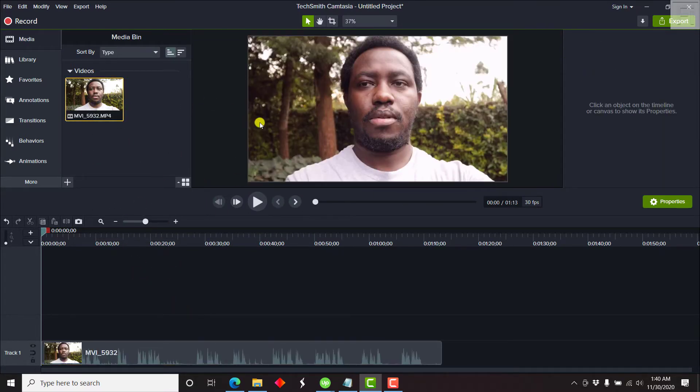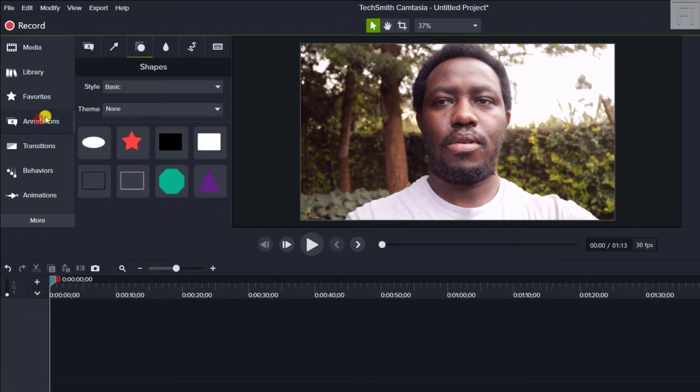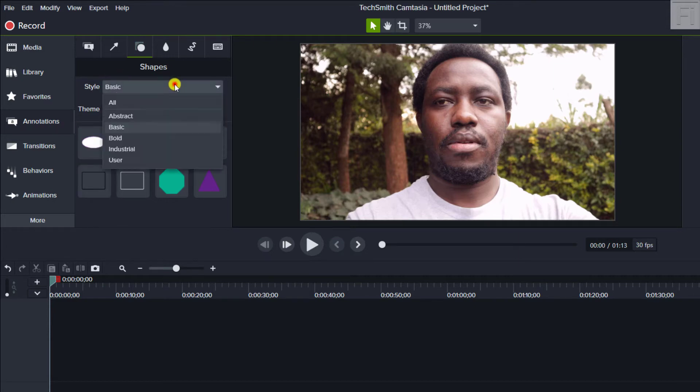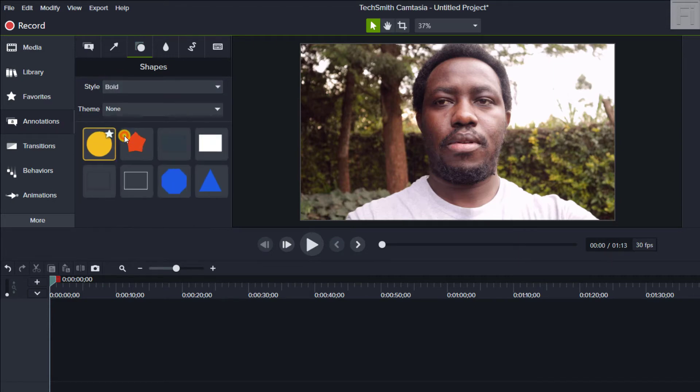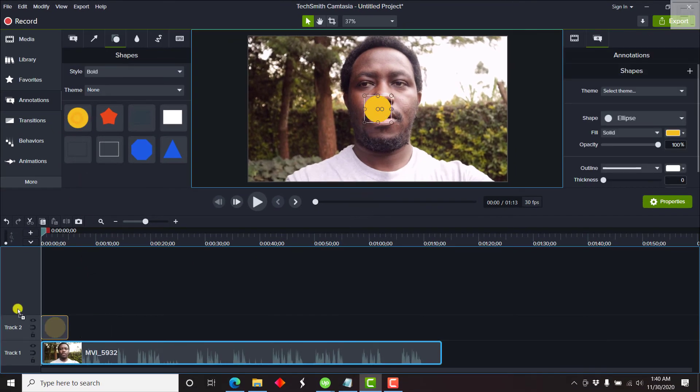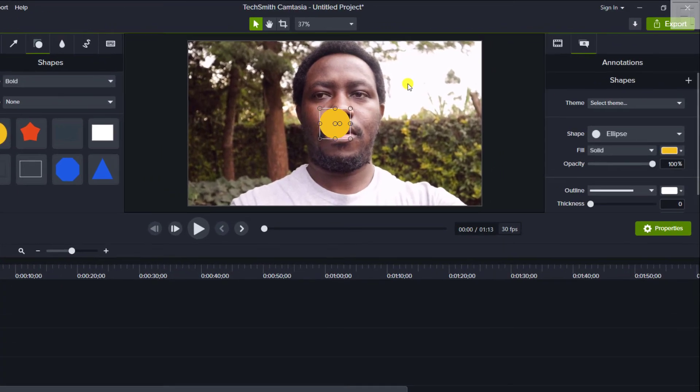let's say we just want to create a circle, just come to the annotations, shapes. And then since this is a novel, let's just go for the bold style and just drag and drop the circle. So that's a perfect circle.